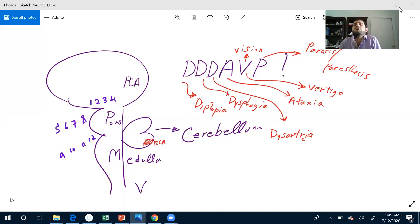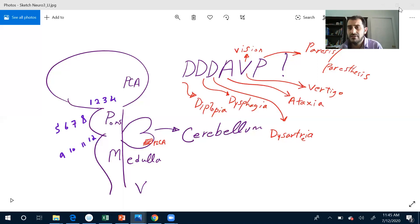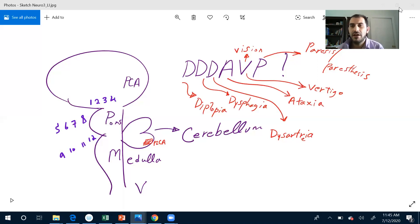Eleven: can you shrug your shoulders? Thank you so much. Can you look at the other side? Resist against my pressure. The other side - sternocleidomastoid muscle. Eleven done. Twelve: can you stick out your tongue? It's not deviated. Can you move it around? Done.